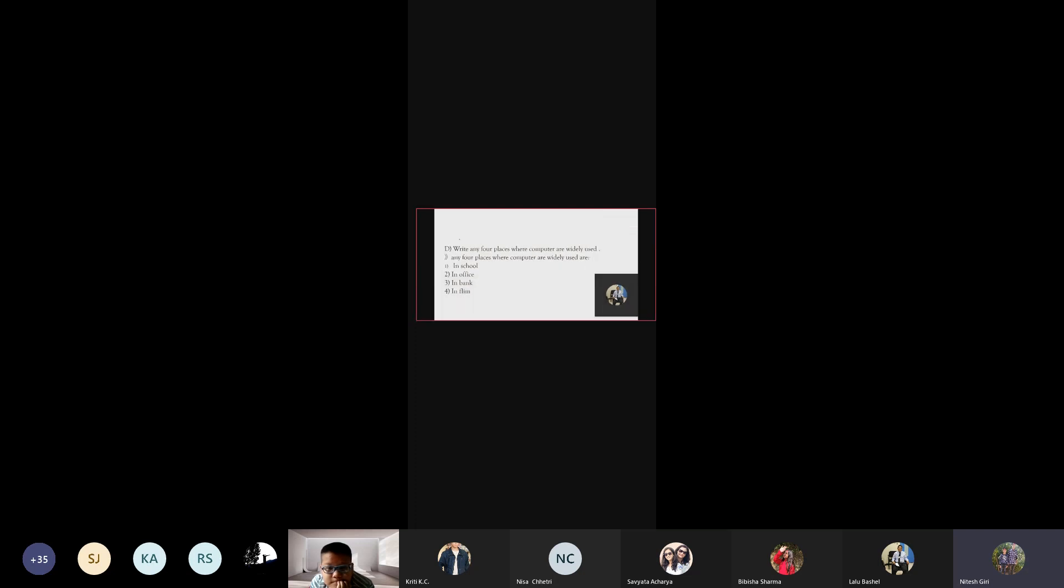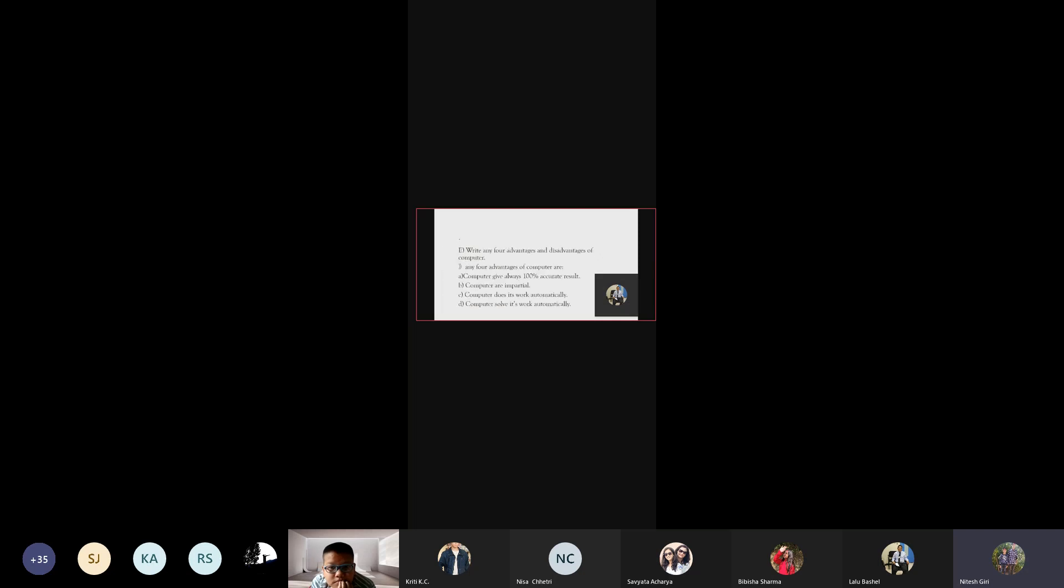Write any four places where computers are widely used. Four places where computers are widely used are in school, in office, in bank, and in film.